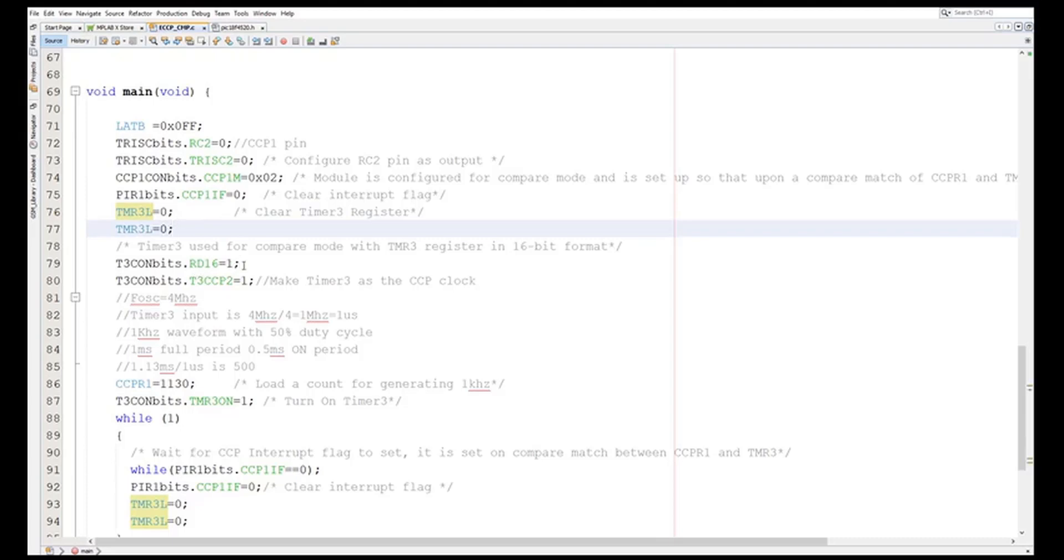I have made Timer3 as a 16-bit mode. I have made Timer3 as the CCP1 clock, so I have configured it so that the CCP1 will become the clock for Timer3, or Timer3 will be used with respect to the CCP.